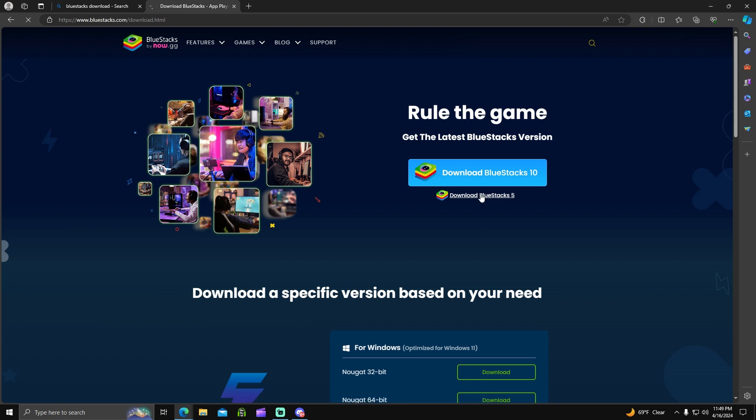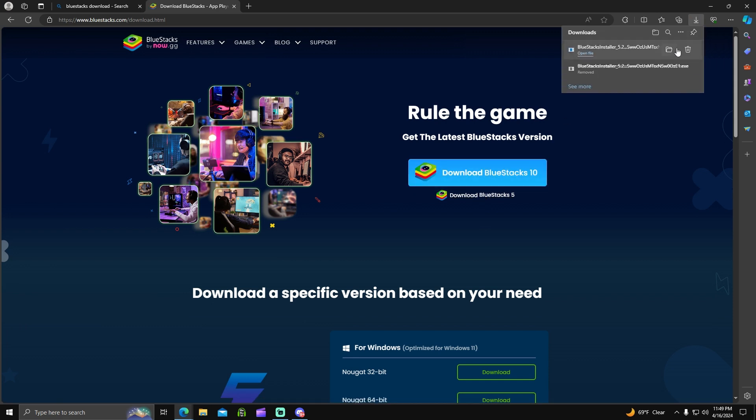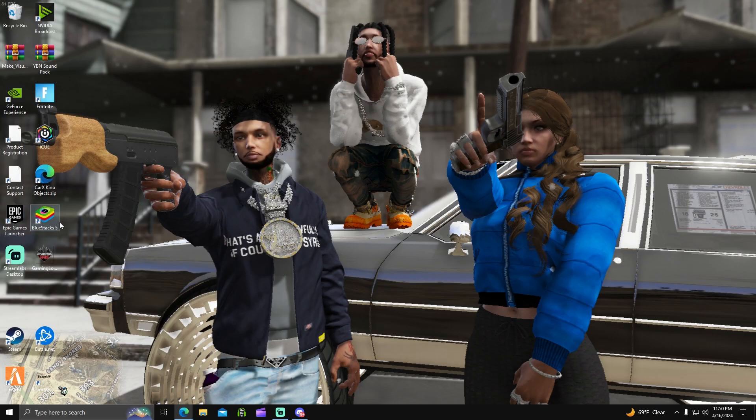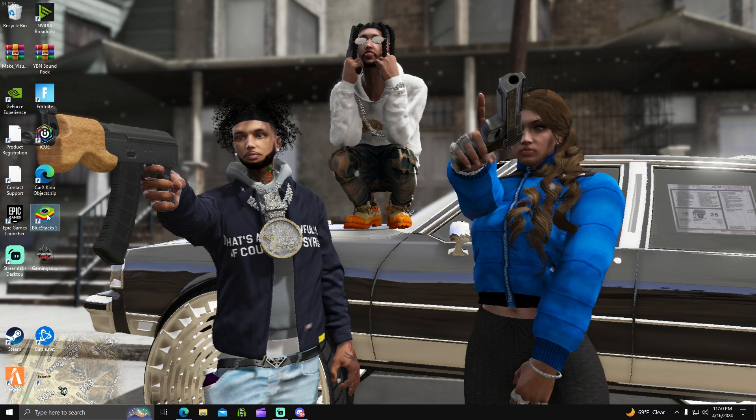So I would hit this download. Once it comes up, just hit open. Once it opens, just follow the prompts. I already have it downloaded, it's very simple and easy to download. Just follow the prompts, open up the file, run it, and install it to the computer. Once you have that done, we're on to the next step. You'll see BlueStacks 5, open up the launcher.